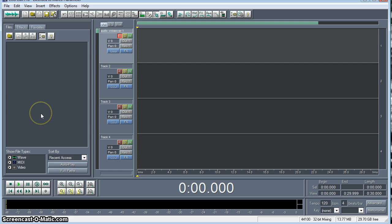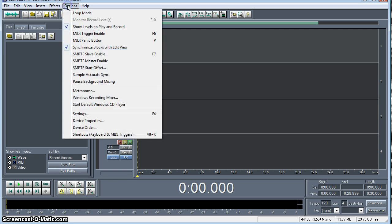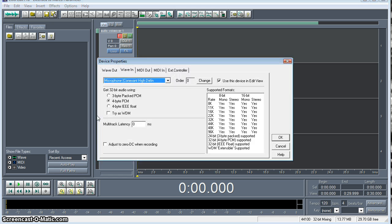What you want to do in this situation is have a secondary mic plugged in and go into your device properties. This is a lesson we didn't think we were going to learn today, but here we go. You go into device properties and you're going to see the list right here. The Conexant High Definition Audio is the exact same microphone that we're recording the screen capture with.